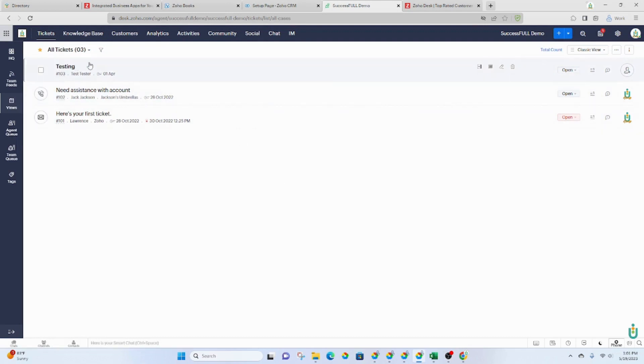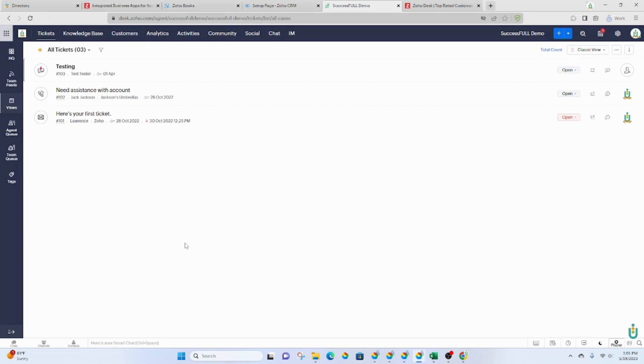You can assign an email address to Zoho Desk so that when any of your clients or your team members or whomever send an email there, it will automatically create a ticket, so that email becomes a ticket.